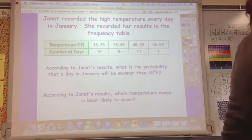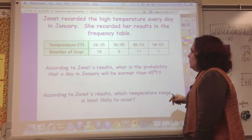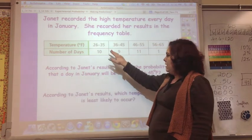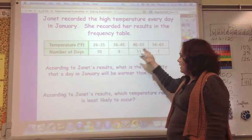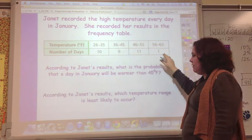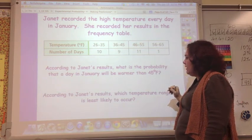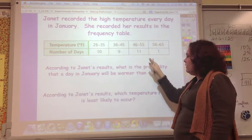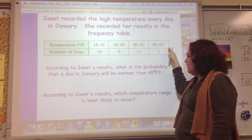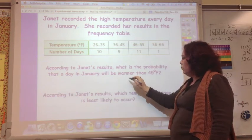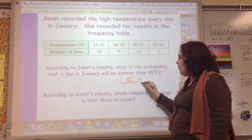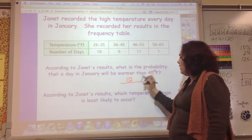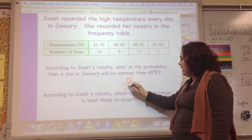Janet recorded the high temperature every day in January and organized her results in a frequency table, showing the high temperatures and how many days each occurred in the month. According to Janet's results, what is the probability that a day in January will be warmer than 45 degrees? That would include 12 days out of the total. Adding up all the days: 20 plus 30 plus 31 gives a total of 31 days. So the probability is 12 out of 31.